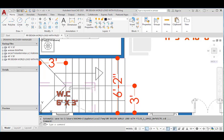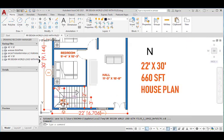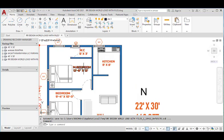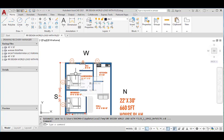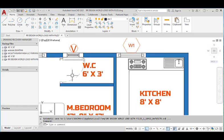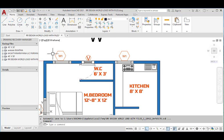The water closet under the staircase has dimensions of 6 feet in the horizontal and 3 feet in the vertical direction. From the hall we will enter to the master bedroom, which is situated at the south west corner with dimensions of 12 feet 8 inches horizontal and 12 feet vertical. In this master bedroom we provided an attached water closet with dimensions of 6 feet horizontal and 3 feet vertical. We also provided a ventilator in the water closet and a window in the master bedroom.